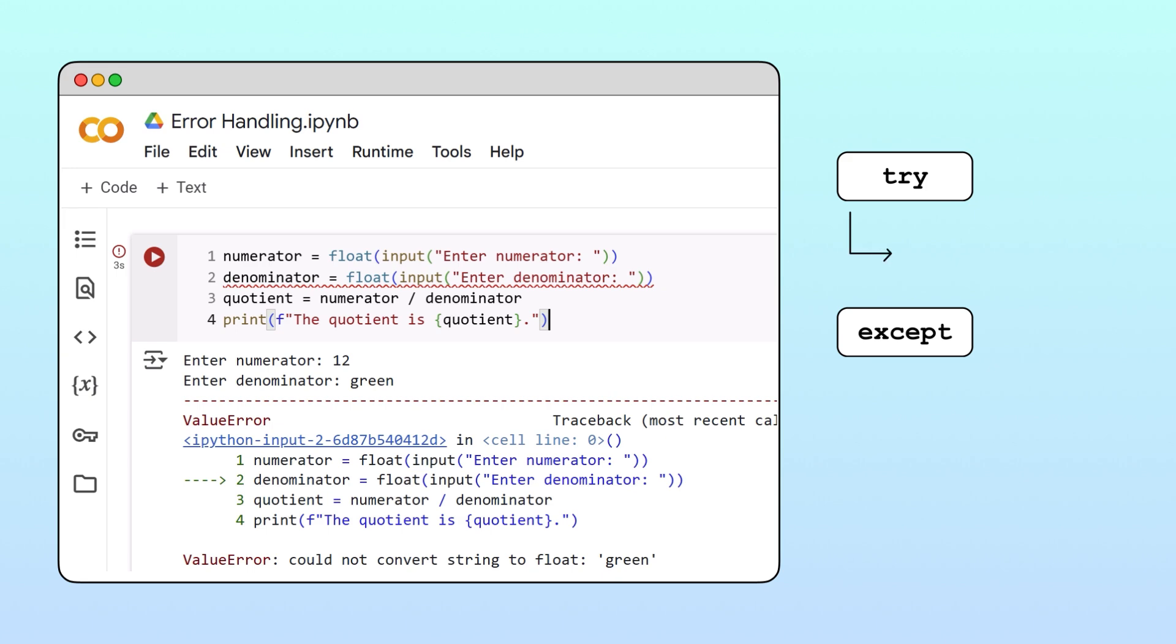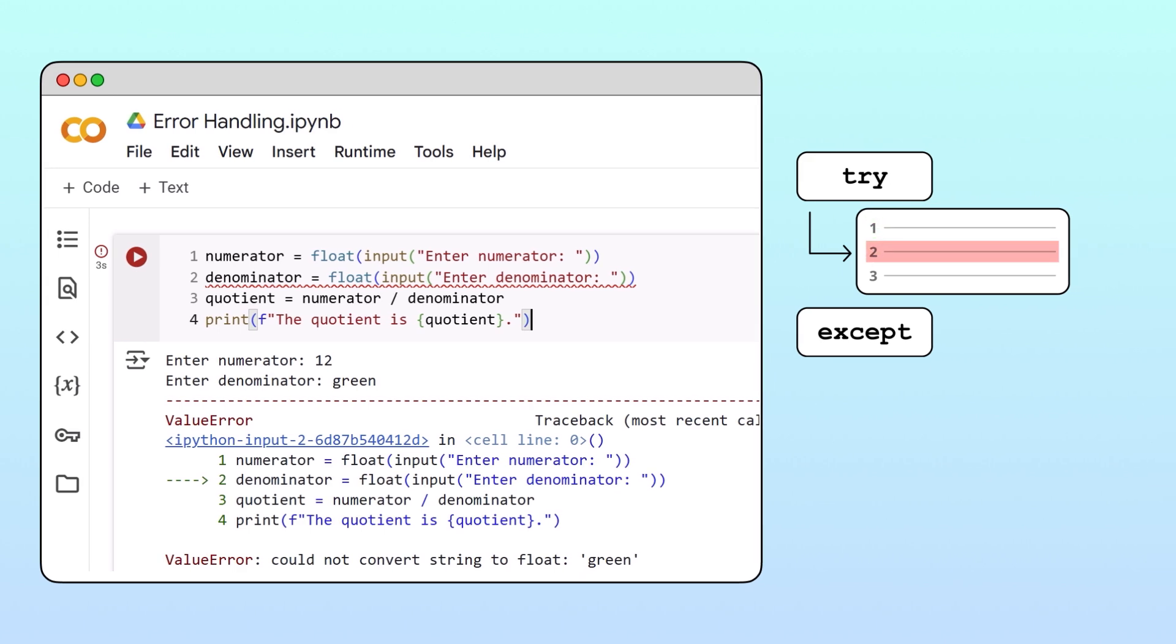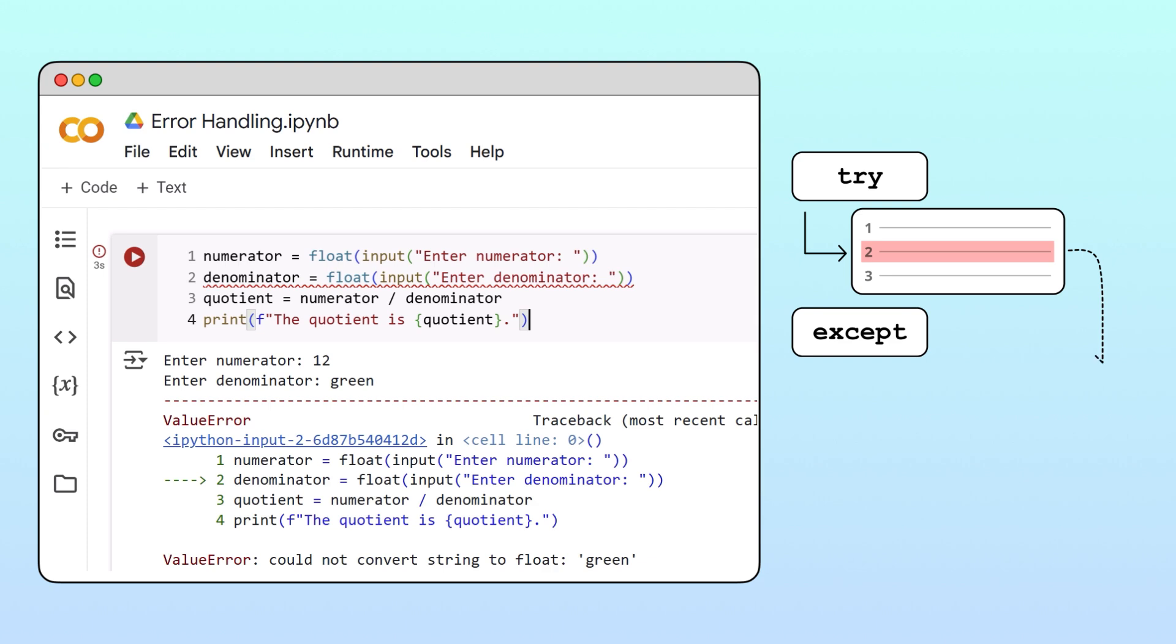Under the try statement, we indent the code that might potentially cause an exception. If an exception occurs during the execution of the try block, Python stops executing the try block and moves down to the accept block.